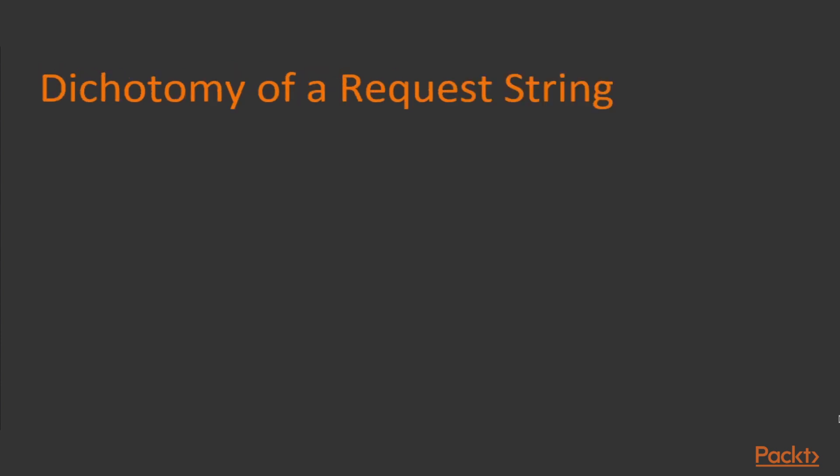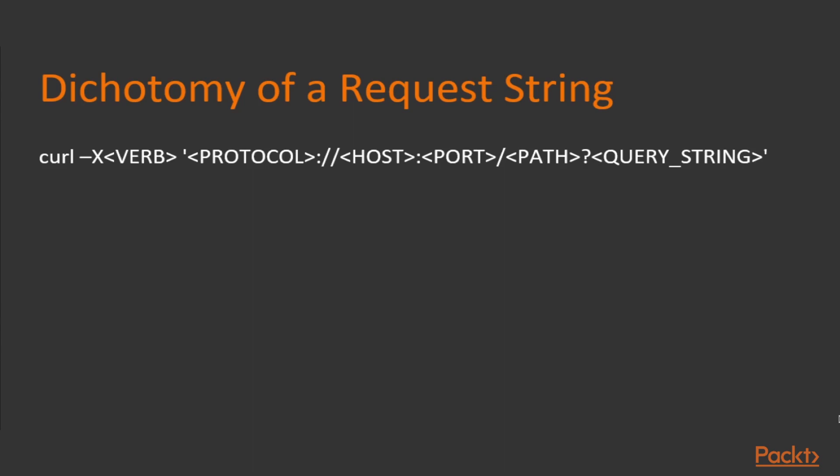Now, let's look at the makeup of a request string. Viewing the example command line query string, we can see that a string starts with a verb, which is the HTTP method used to execute commands as we said before: GET, PUT, POST and DELETE.